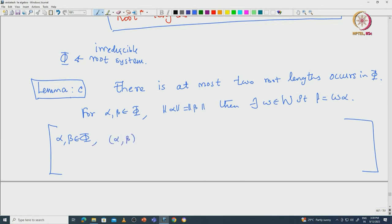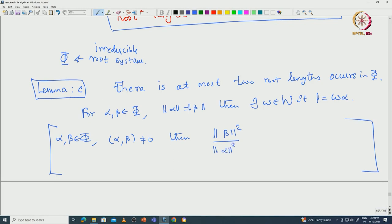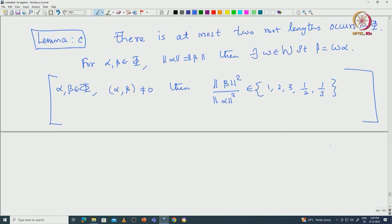If they are orthogonal then we are not able to determine the ratio between the squares of the lengths. But whenever they are not orthogonal, we proved that norm(beta)² divided by norm(alpha)² can be determined. If norm(beta) ≥ norm(alpha), this ratio takes values from 1 to 3; in the other case when norm(alpha) ≥ norm(beta), this will be exactly 1/2 or 1/3. So basically this ratio can take values 1, 2, 3, 1/2, or 1/3.